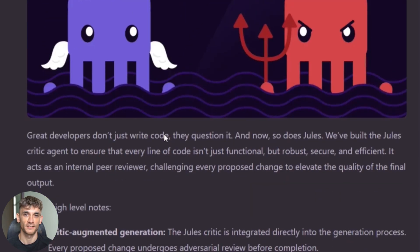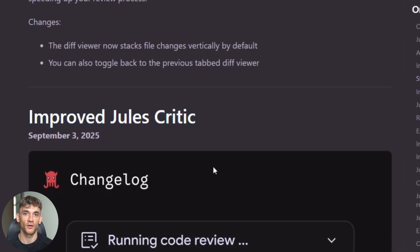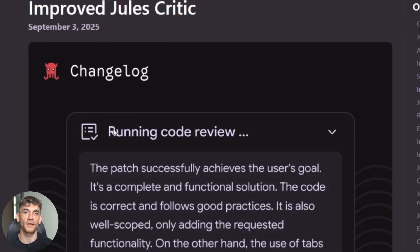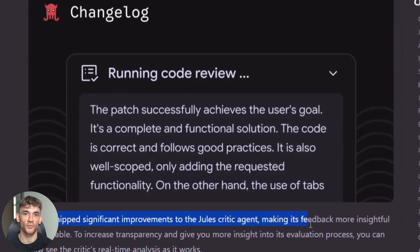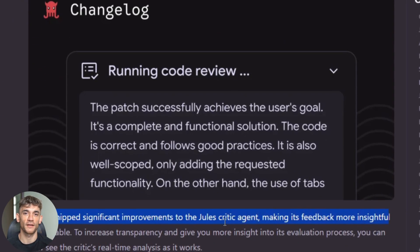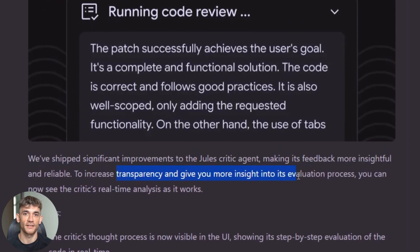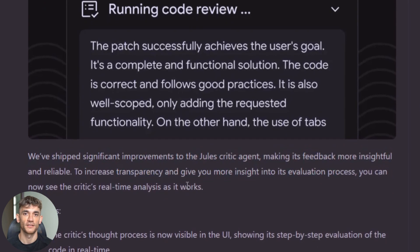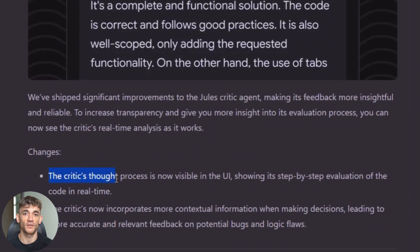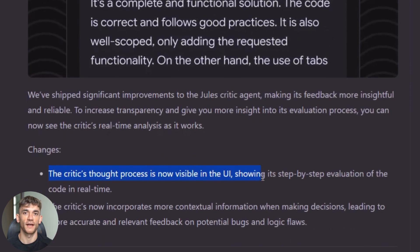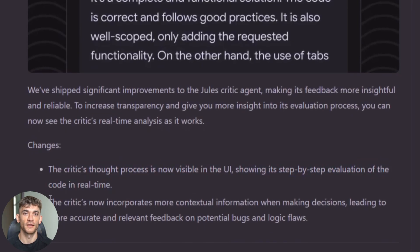Here's what makes this insane. Most AI tools give you code and cross their fingers that it works. Jules now double checks everything. The critic catches problems, sends it back for fixes, and only then gives you the final result. It's like having two AI developers working together.